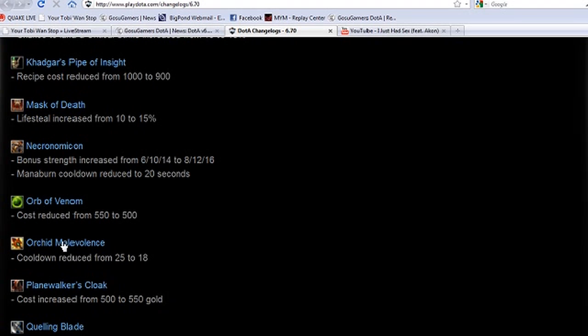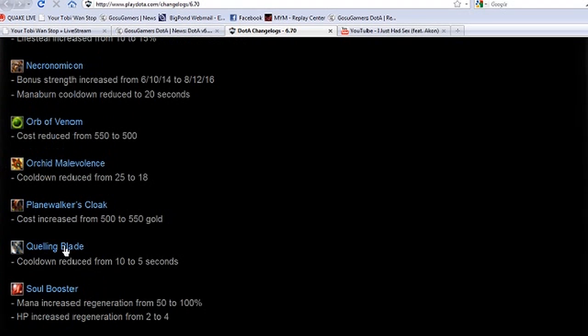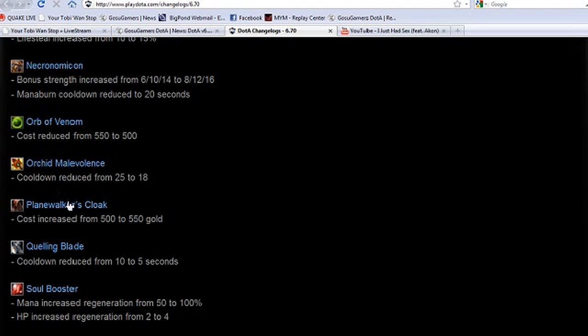Orb of Venom reduced in cost by 50 bucks. Orca Malevolence cooldown reduced from 25 to 18. An item we were talking about the other night when this was released, which I think is now going to be put up there to actually pick up. Windrunner is going to love the fact that it's down as well. Planeswalker's Cloak increased in gold by 50 bucks, don't know how that affects item builds. It will slow down your hood a little bit but not that much.